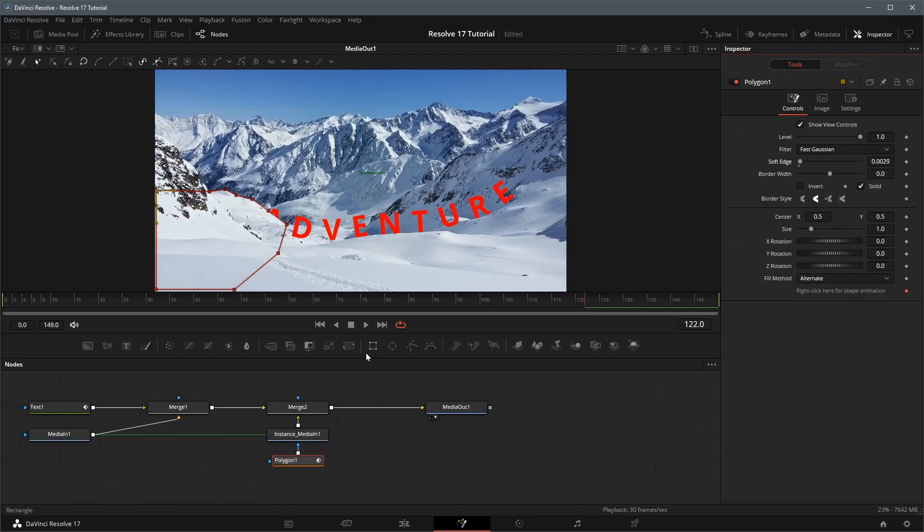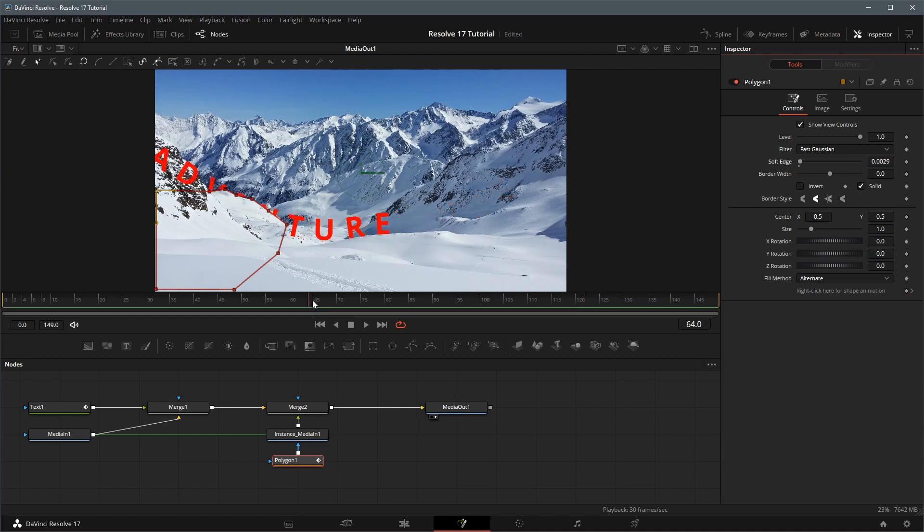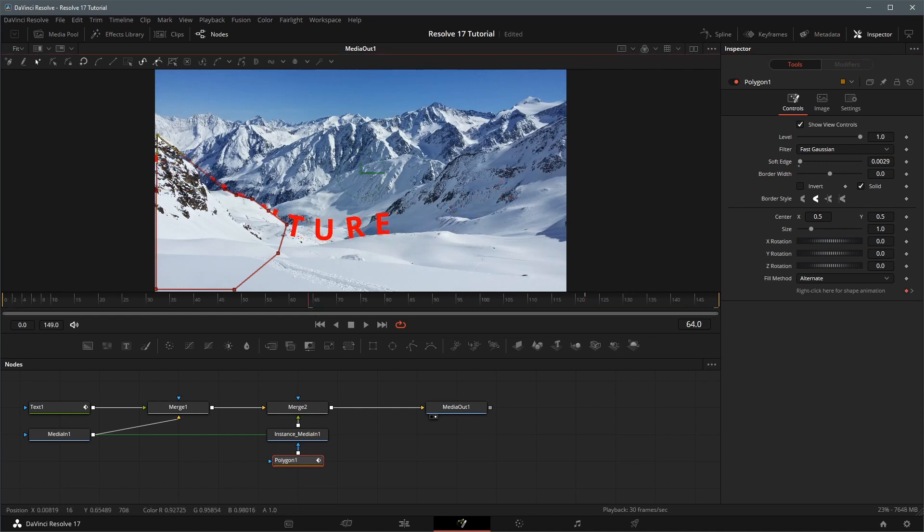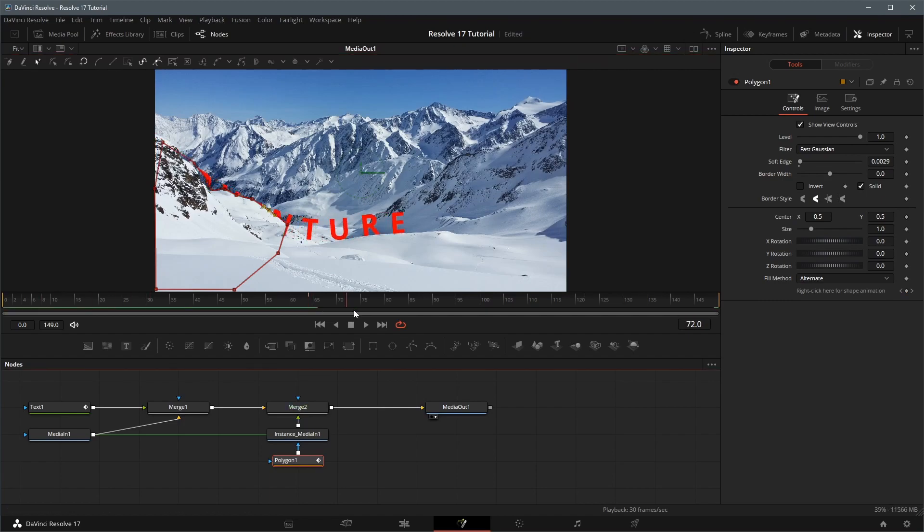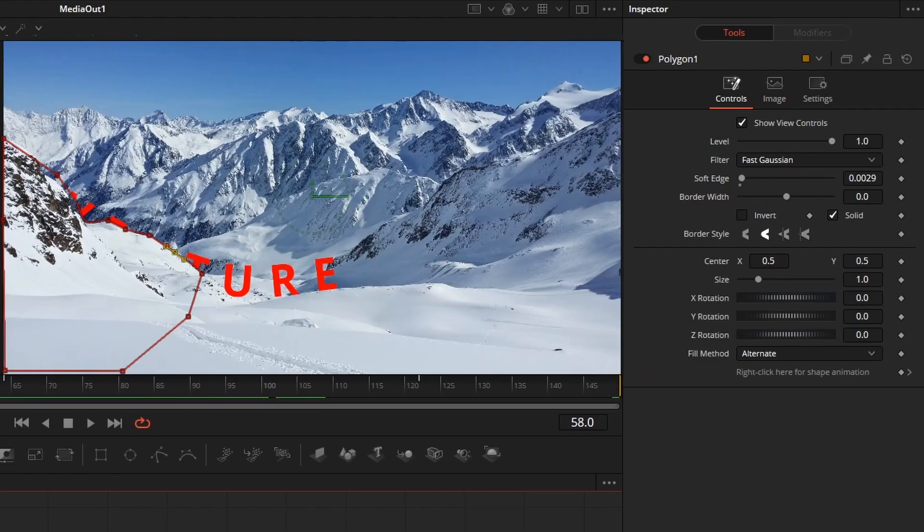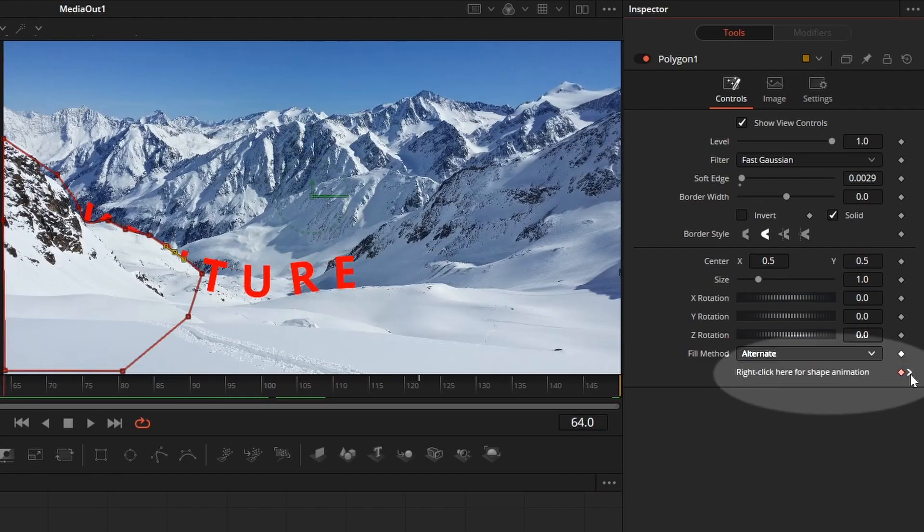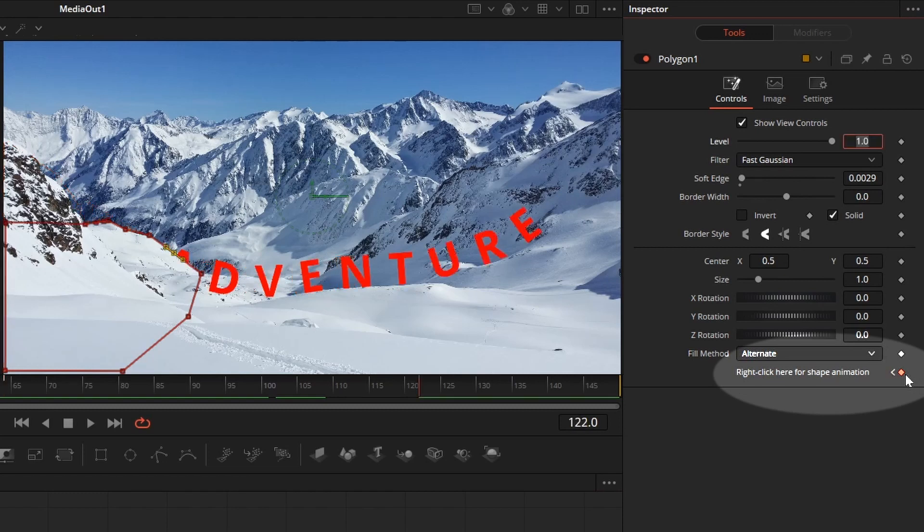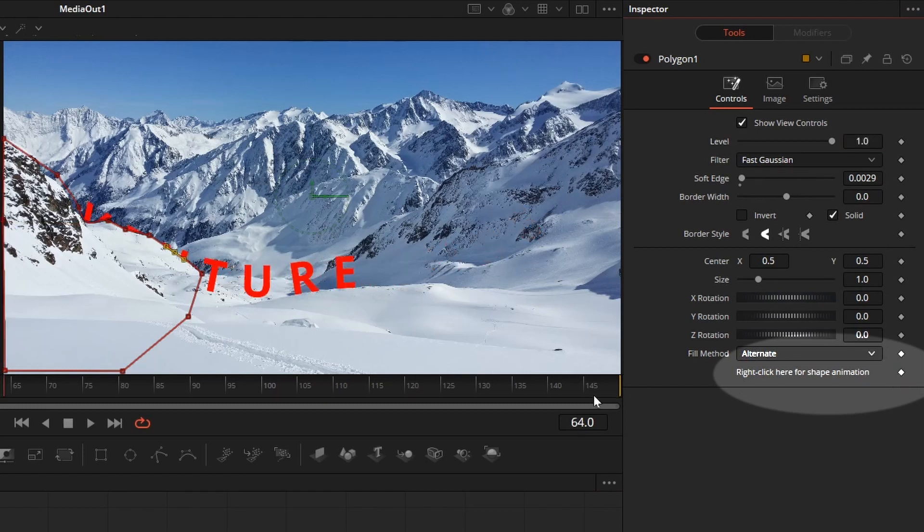Move the playhead to examine the mask shape, make adjustments if necessary. Again, as we adjust the mask shape, new keyframes are added by default. Go to the inspector, delete all shape keyframes.